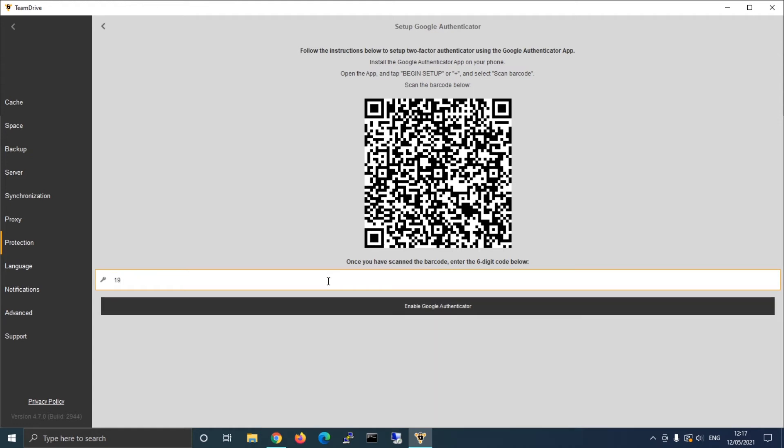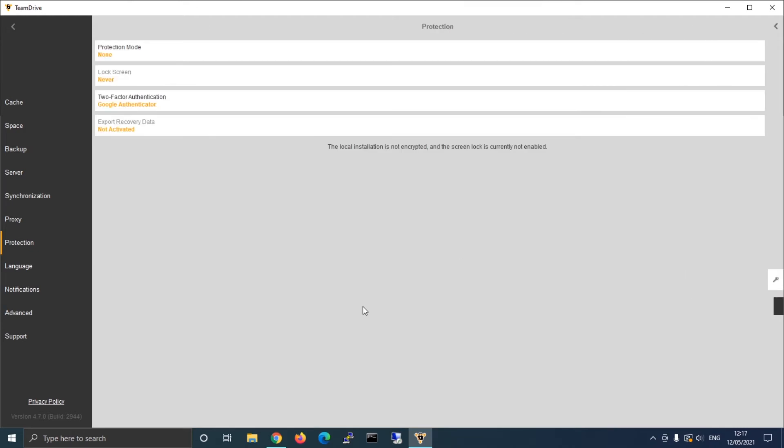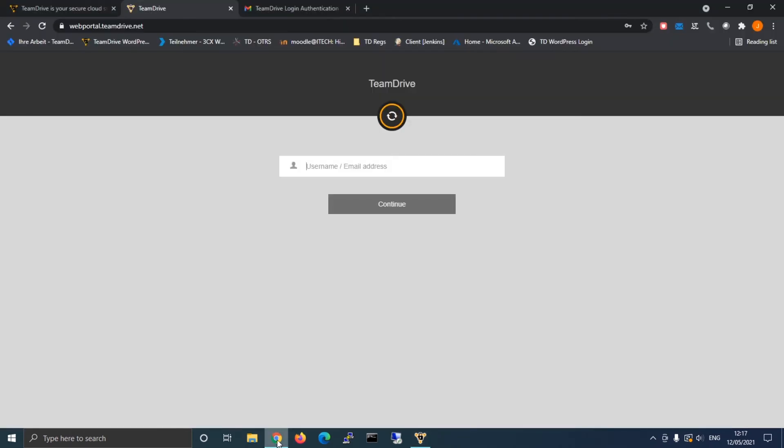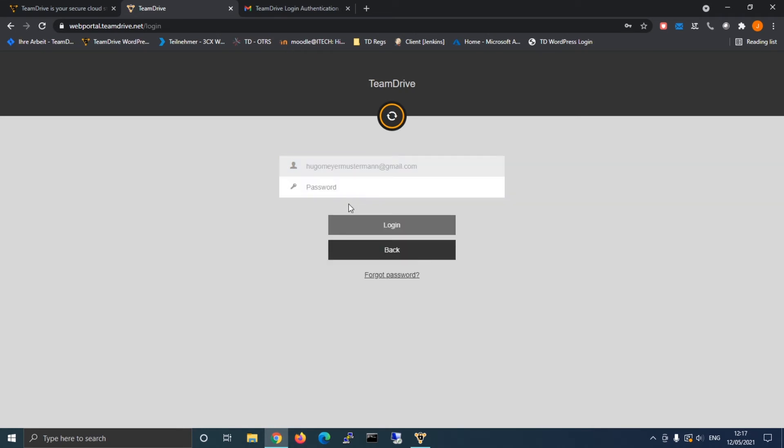Instantly a new account will be created and a code will be generated which you will need to enter upon a login into your account. You can test this function by simply logging into your web client again.